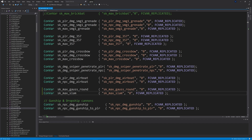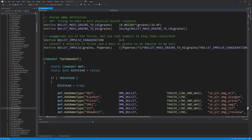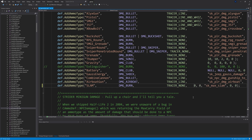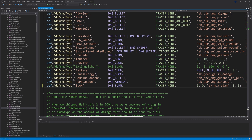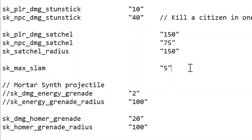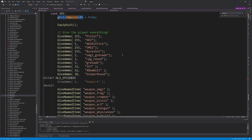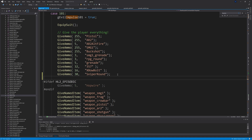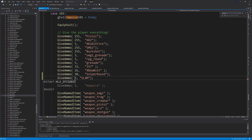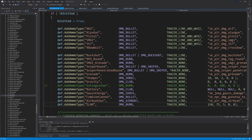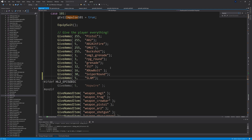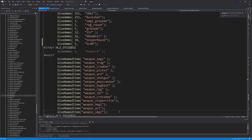For the maximum ammo count, use 5 or use a convar like sk_max_slam — define it near the top alongside other convars and specify the value in skill.cfg. To save hassle, go to player.cpp under the cheat impulse commands, case 101, and add GiveAmmo(5, "slam") and GiveNamedItem("weapon_slam") so that impulse 101 gives the player the maximum slam count and the weapon.